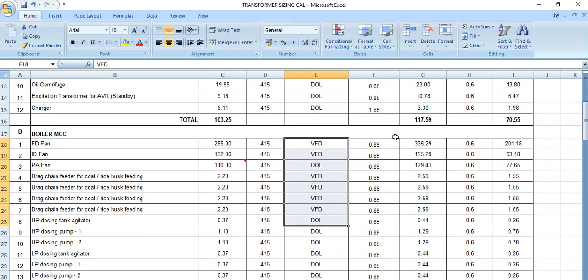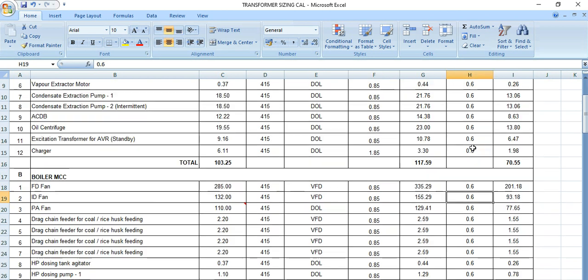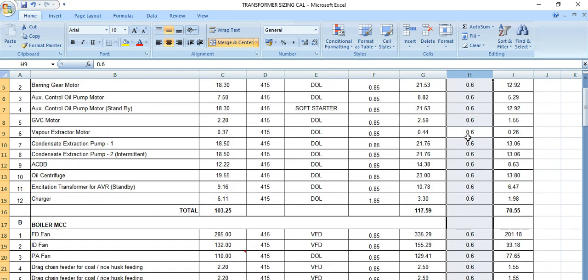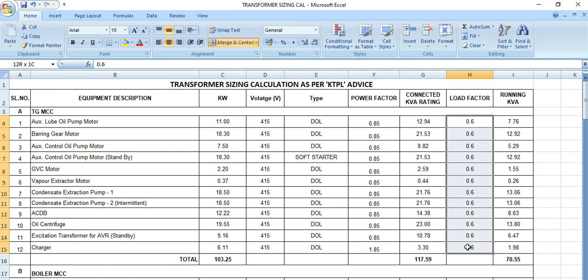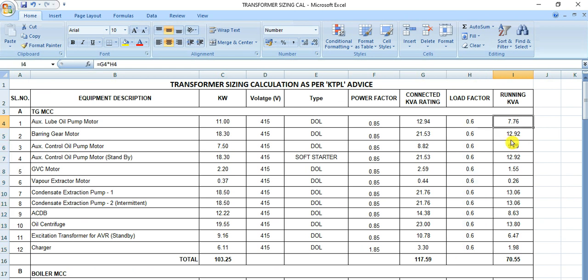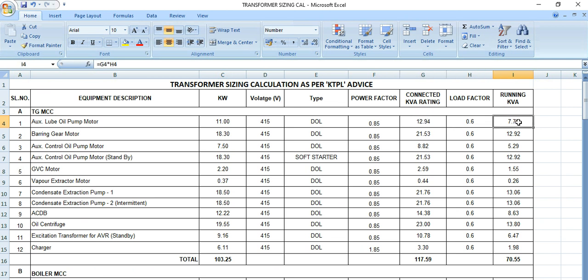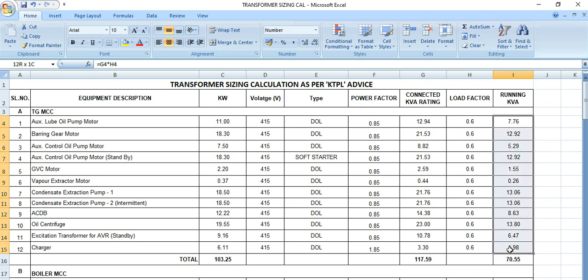And what is the power factor? This H column, this is the loading factor which is considered here, 60 percent. 60 percent loading factor is considered, so the running kVA is reduced because this is the connected load multiplied by this load factor. This figure is coming, which is running kVA, that means the absorbed load you can say.